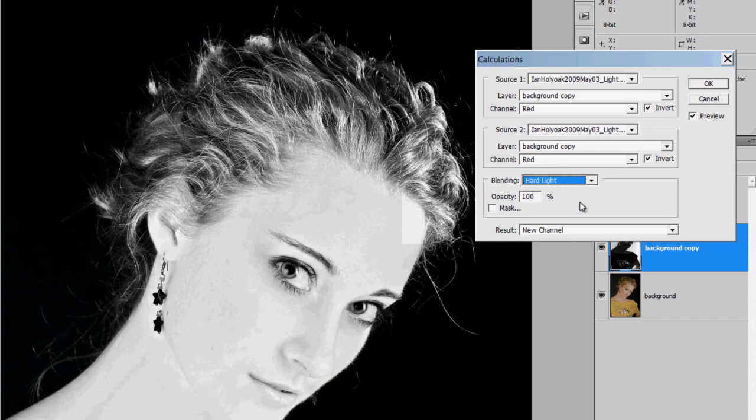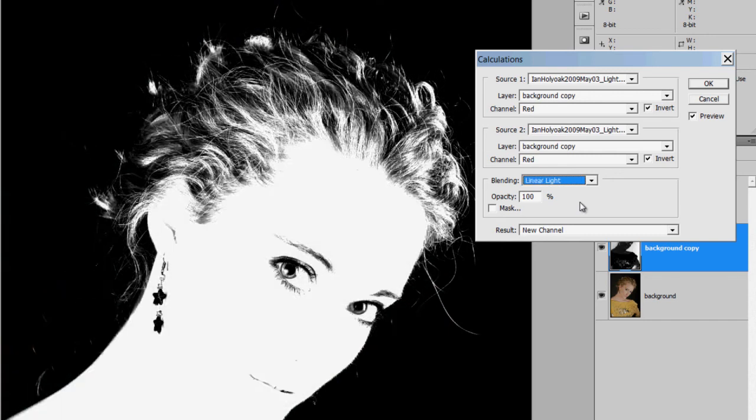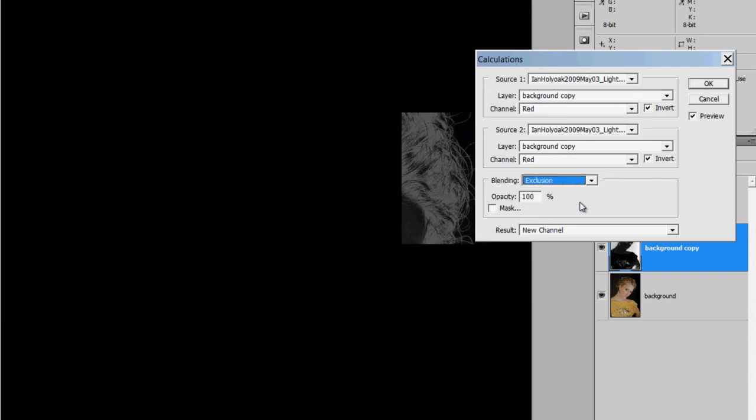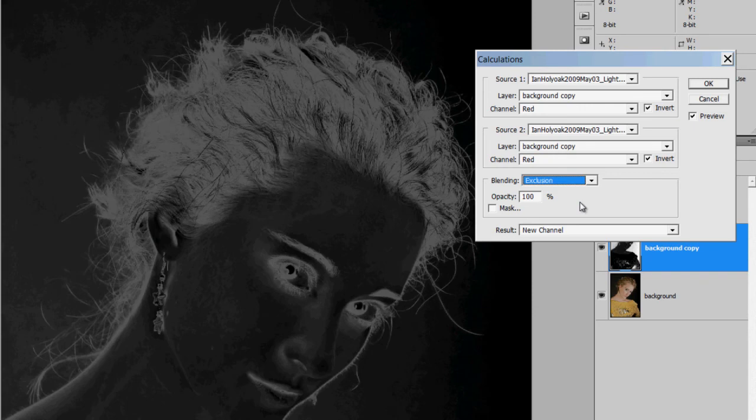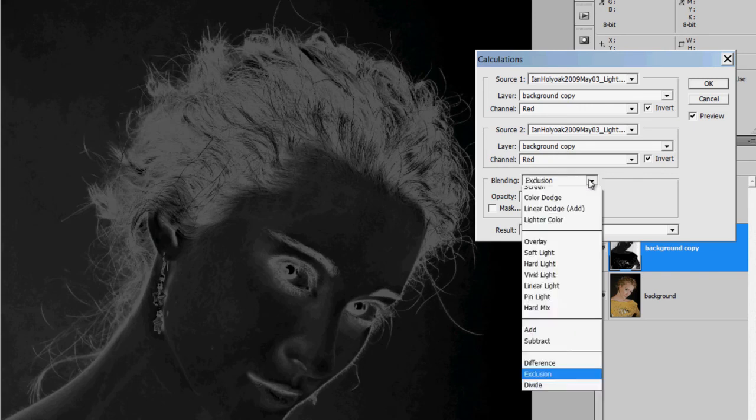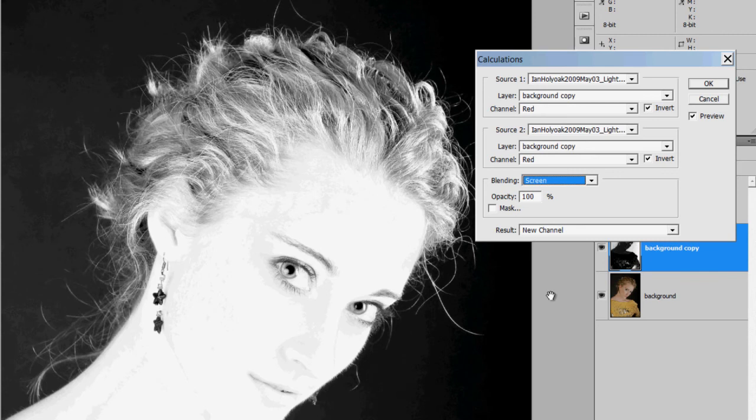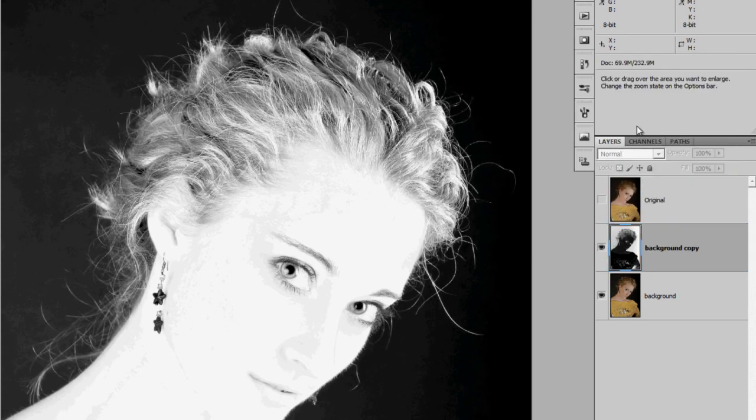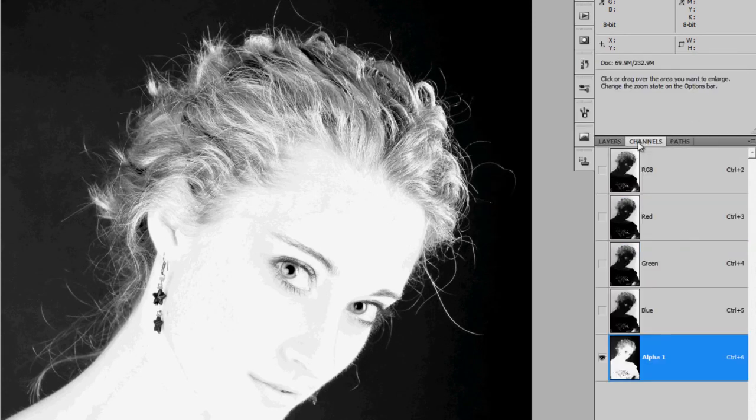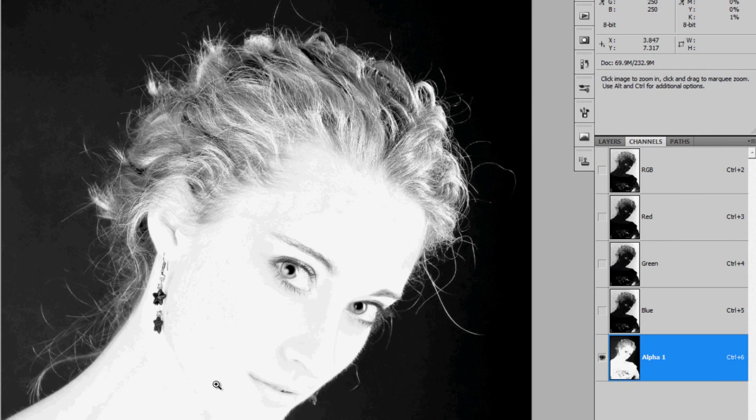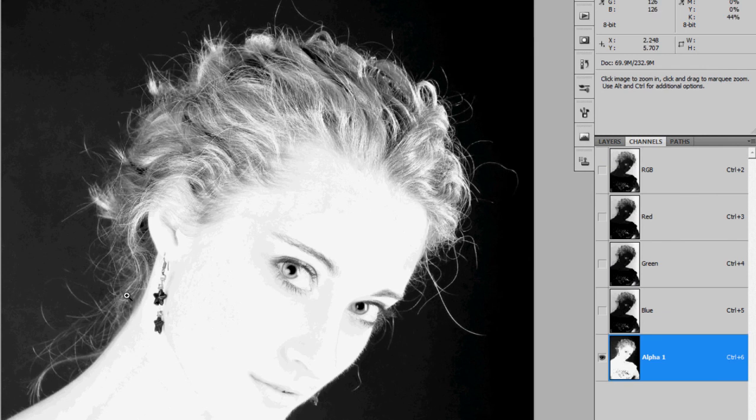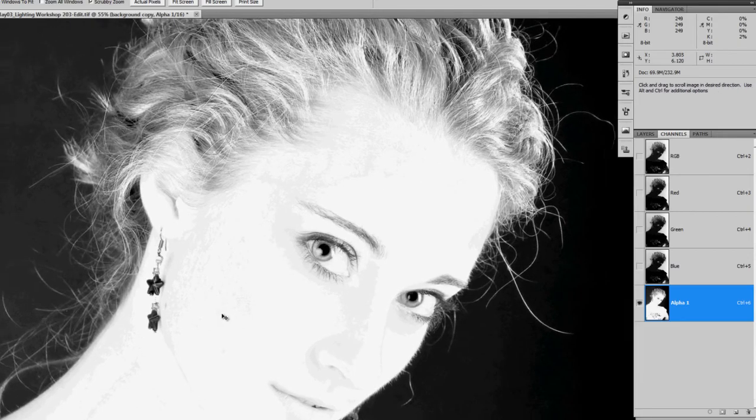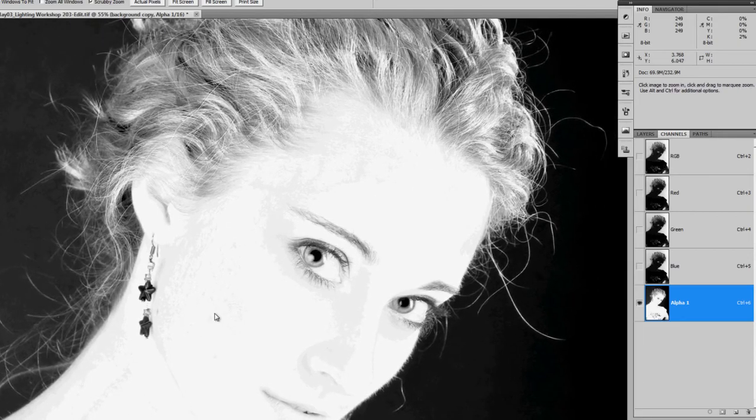We are only looking for black on white. So I don't care about the details of the face or what's going to be inside the mask. I'm only looking at the edge. In this case, the screen works pretty good. I'm going to click OK and it's going to make a new alpha one channel. And that is what I'm going to use to make my mask out of.